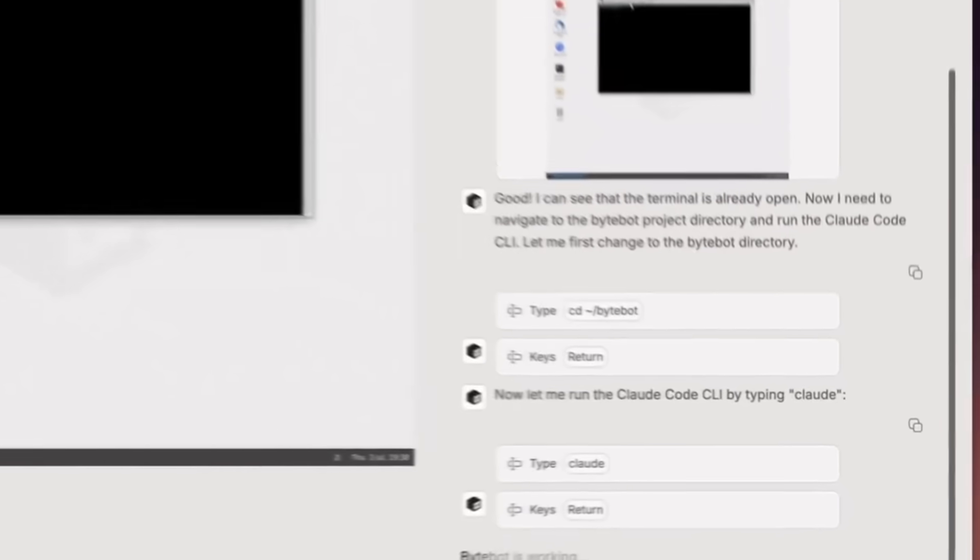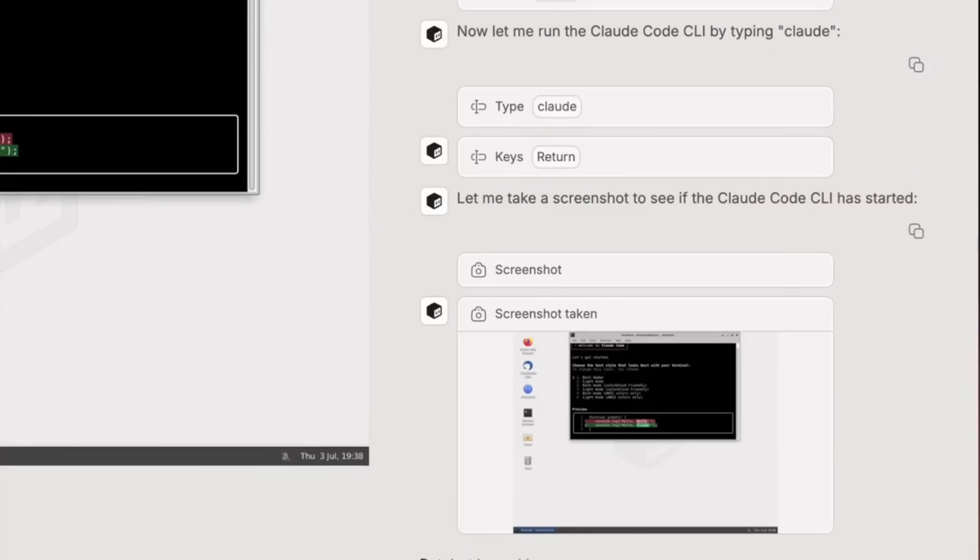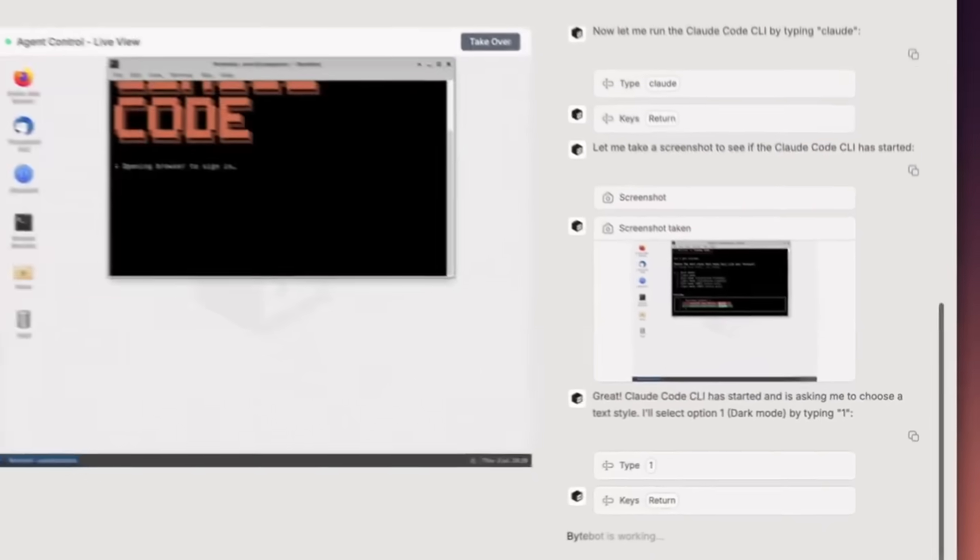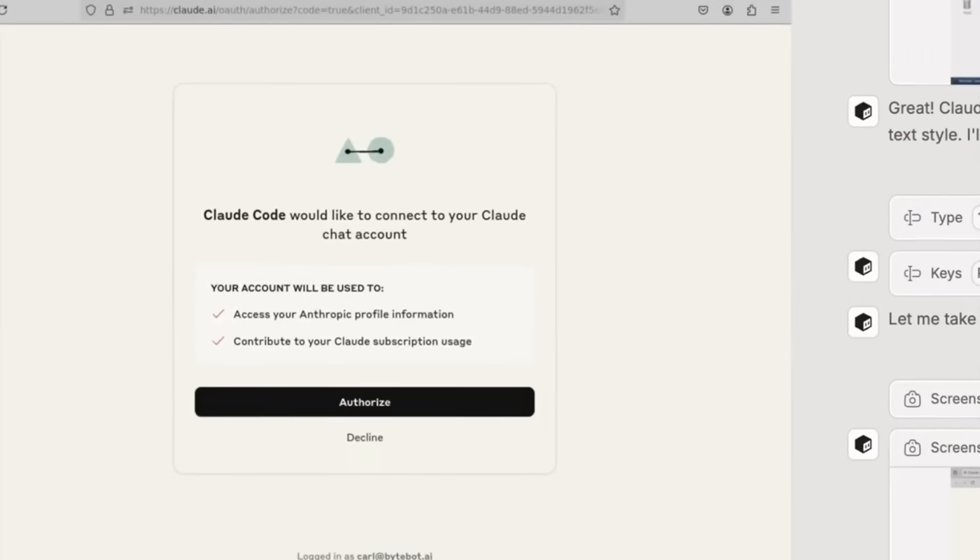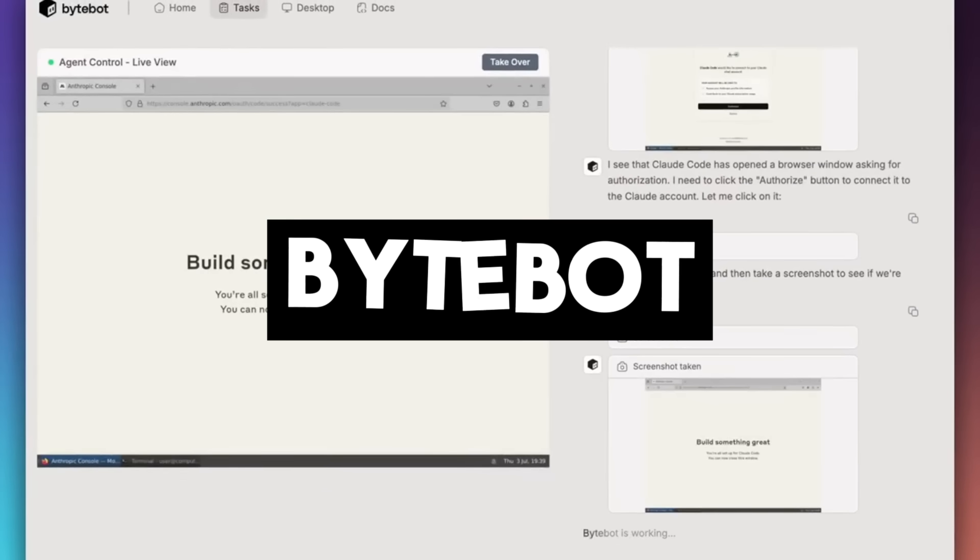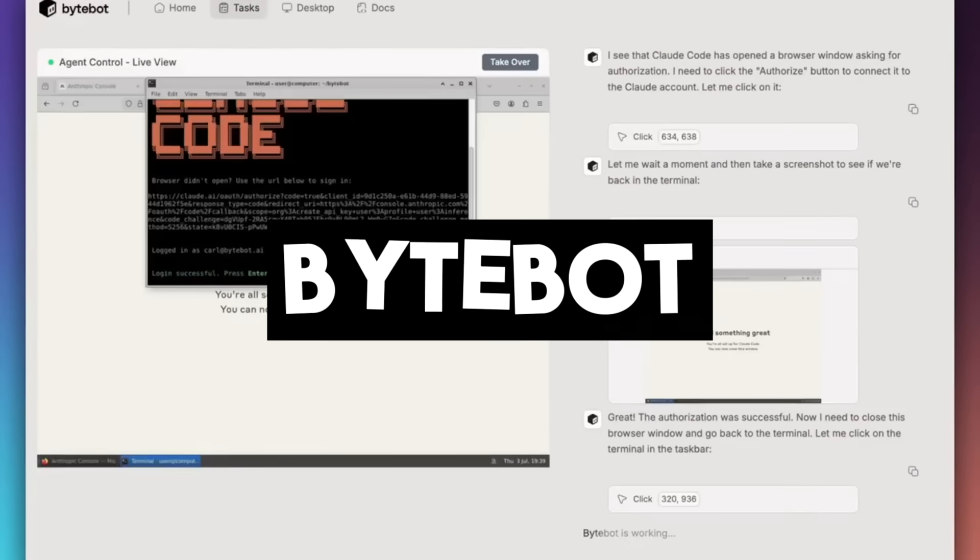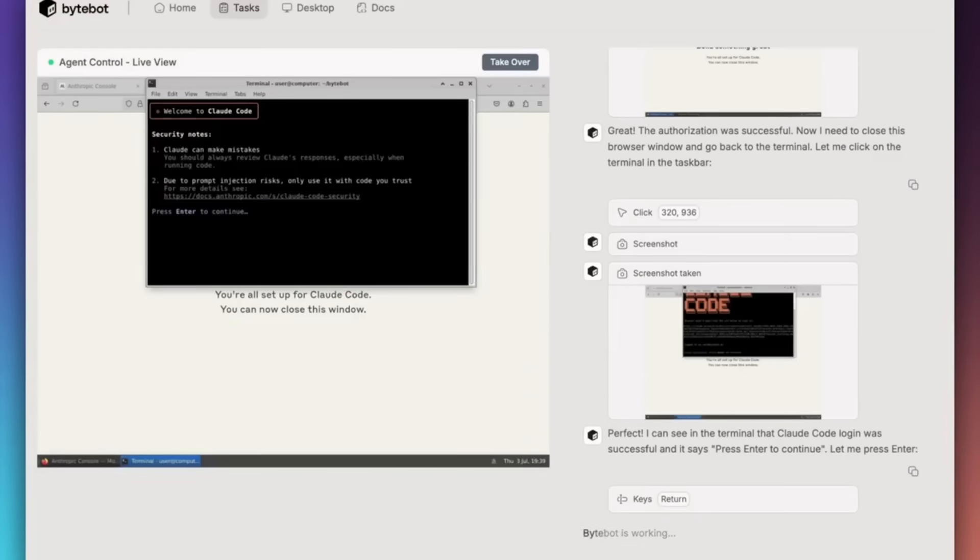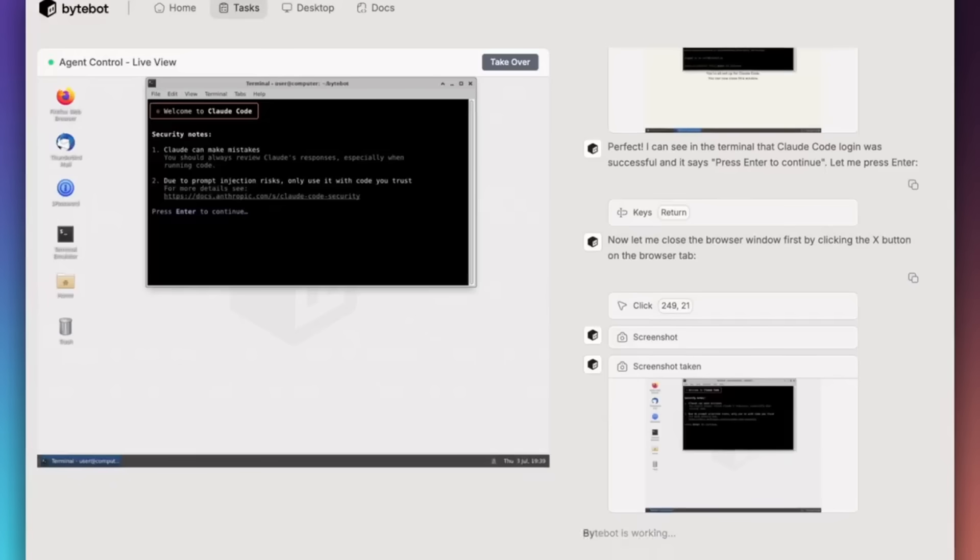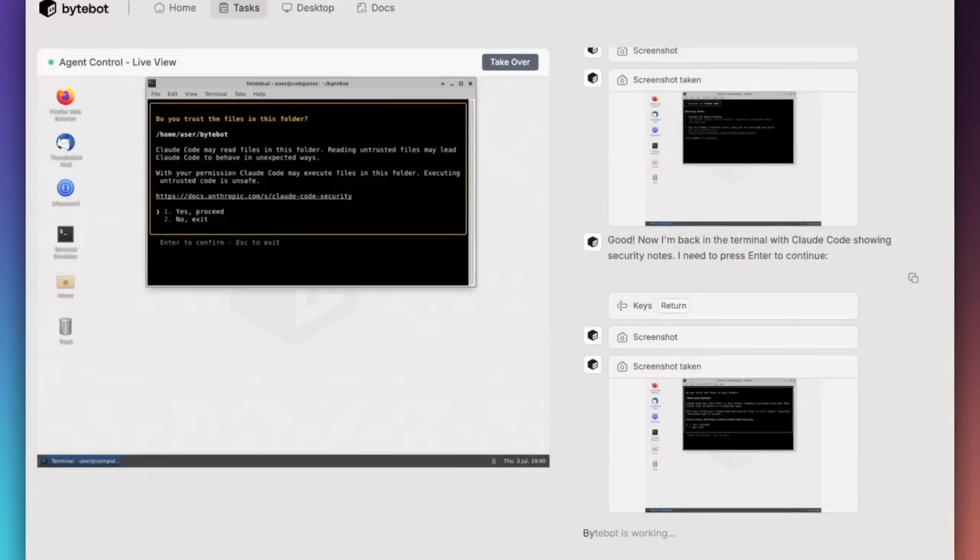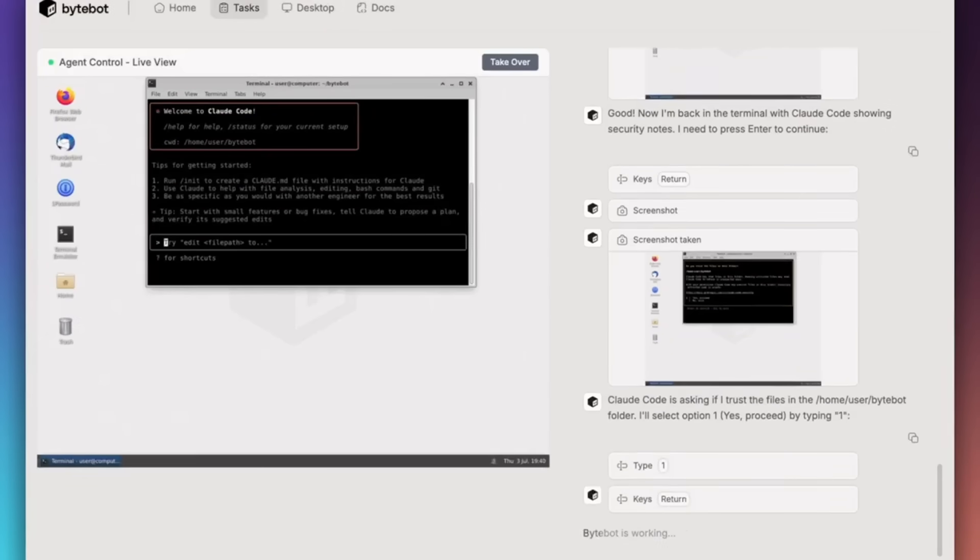But today I want to showcase something that is truly an AI operating system that controls and automates your desktop, and it is completely free and open source, called ByteBot, the first ever open source and self-hosted AI desktop operating system. ByteBot deploys AI agents directly into your desktop to automate computer tasks through natural language prompts, and it operates inside a secure containerized desktop environment.